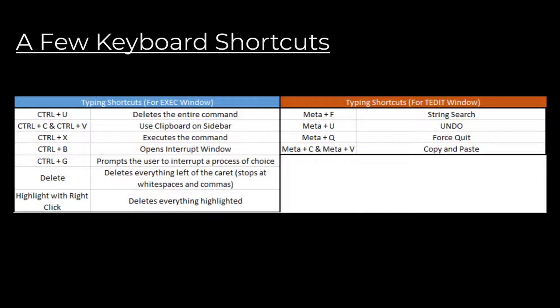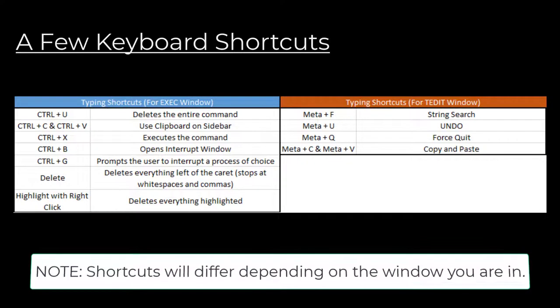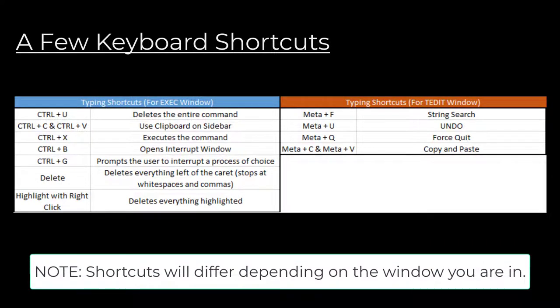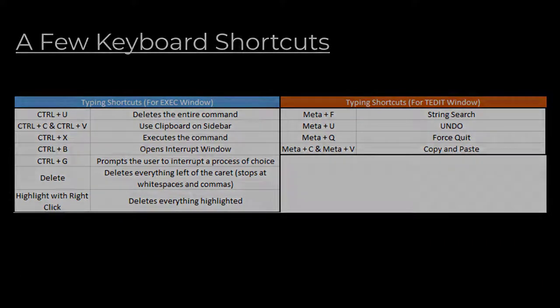Lastly, here are a few keyboard shortcuts that may be useful. I hope this video helped.